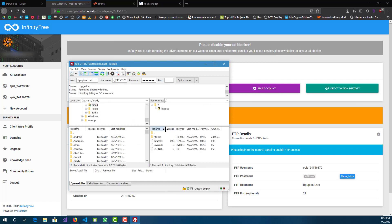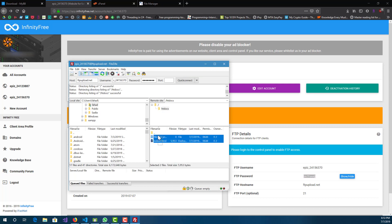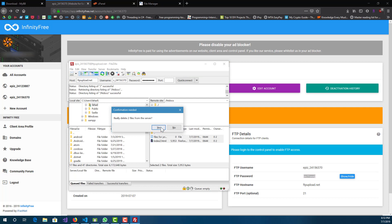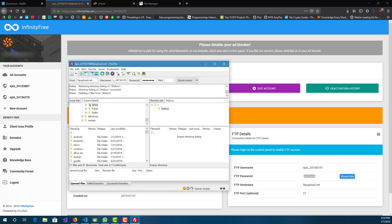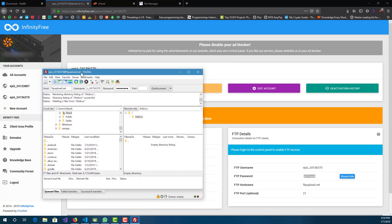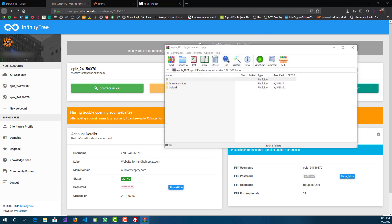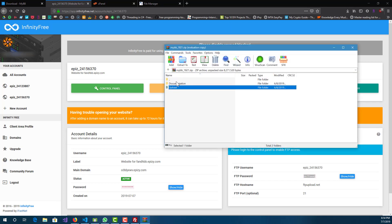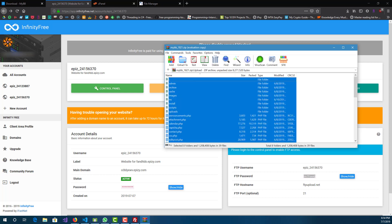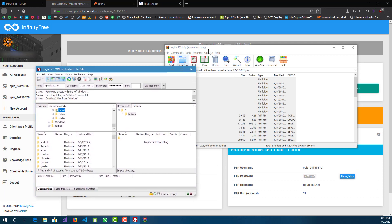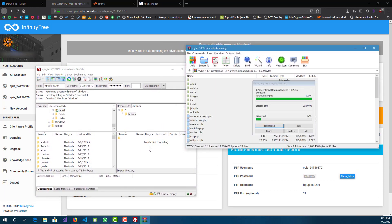Now this is our folder that we just saw in the file manager. Go to htdocs — we see those two files and we can delete them. Now open your MyBB zip file. You'll see there's an 'upload' folder and a 'documentation' folder. Go to upload, select all, and basically drag everything over into the htdocs folder.